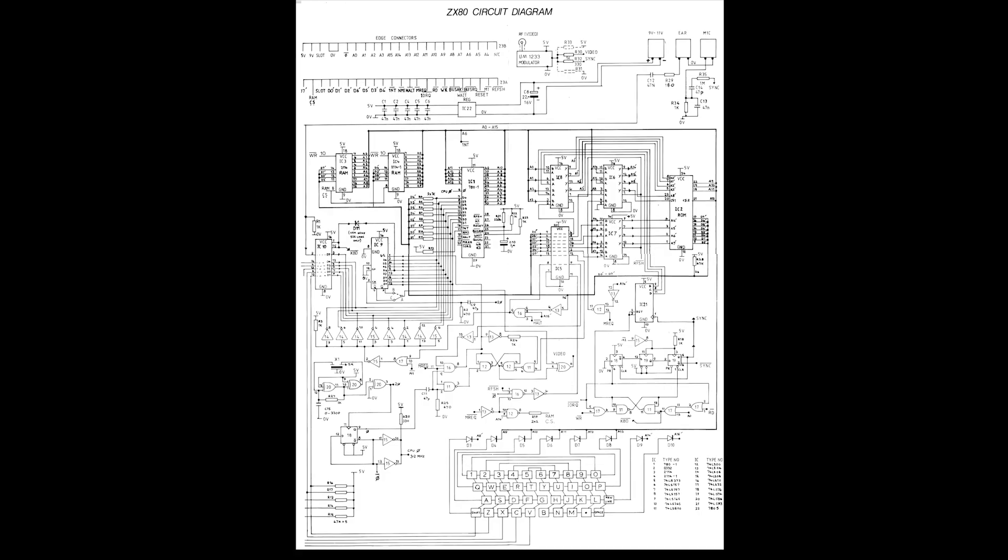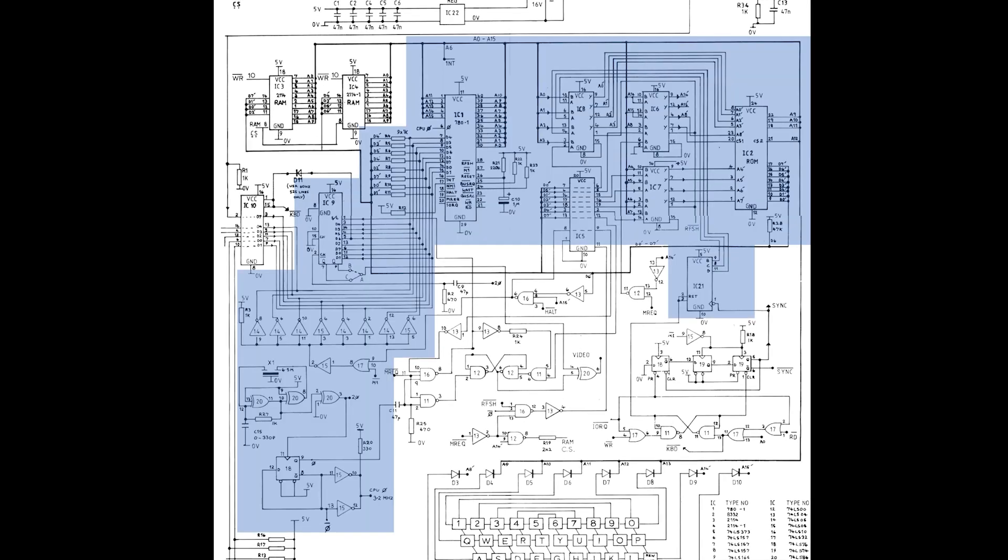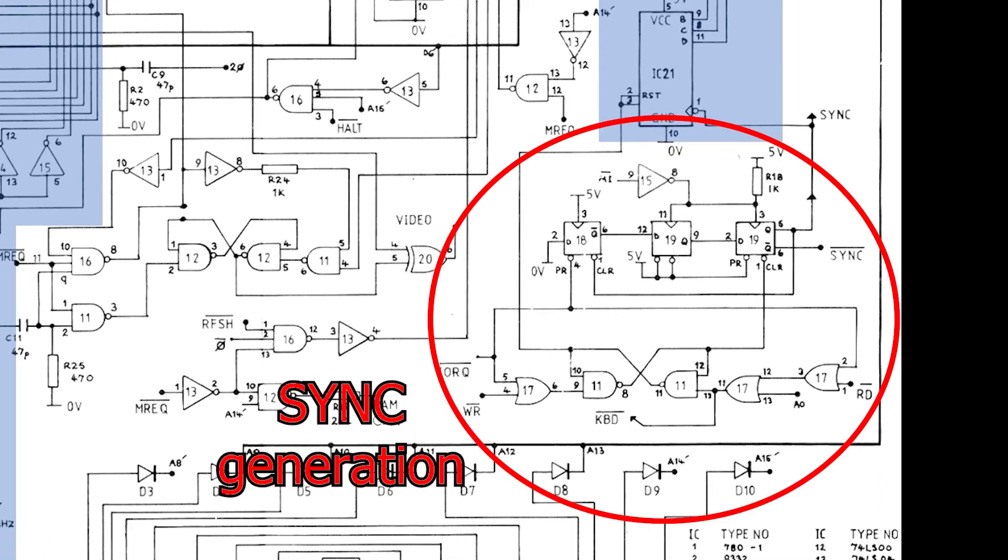In this series, I'm doing a deep dive into the ZX80 and ZX81 video circuit, and so far we've already covered quite a bit of the design. In this video, I want to have a closer look at the sync generation circuit, then I'll move on to the concept of a display file.